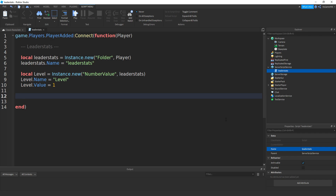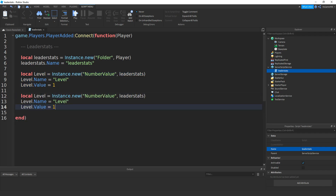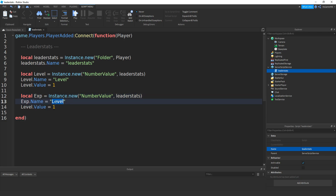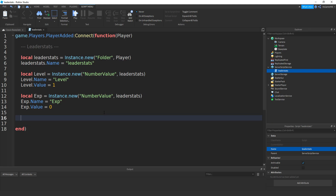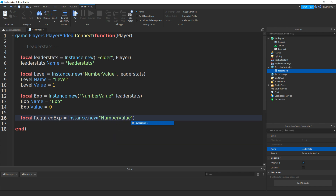Now we're going to be doing the same thing but with the XP. So if you copy paste, but now we've changed the variable name to XP, then the same here. Then make sure the value is set to zero. Now we're going to be making a variable for another NumberValue for the required XP. So local requiredXP equals to Instance.new, two brackets, speech marks, and then NumberValue.